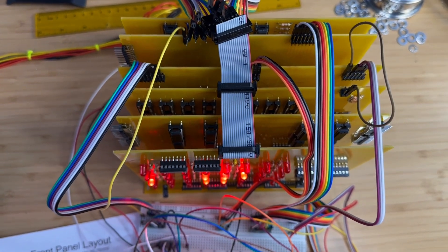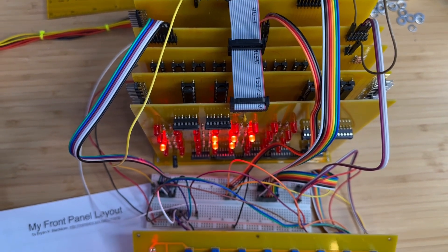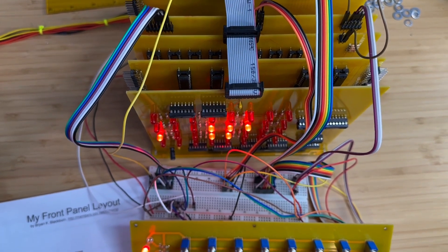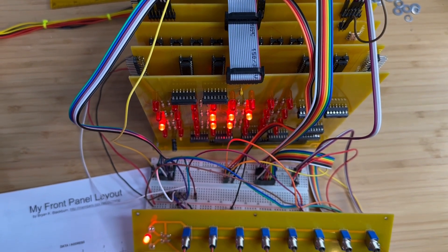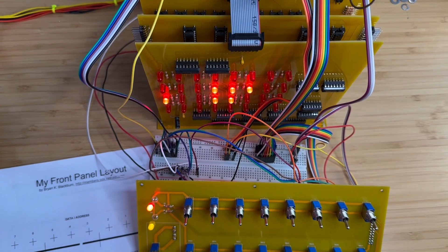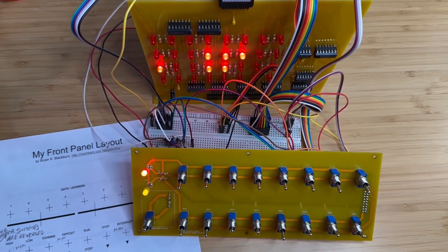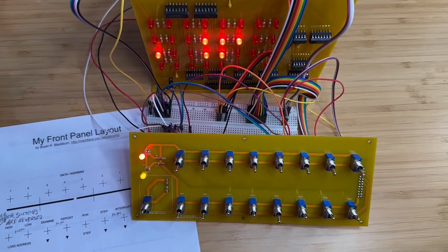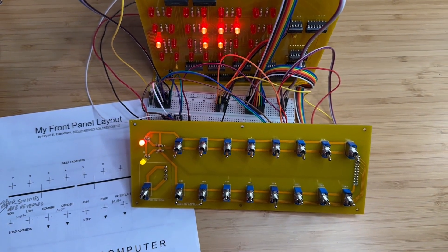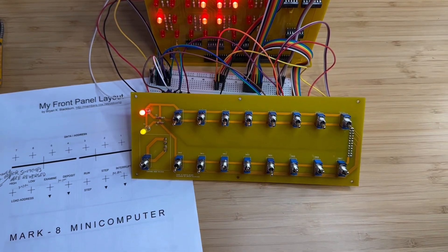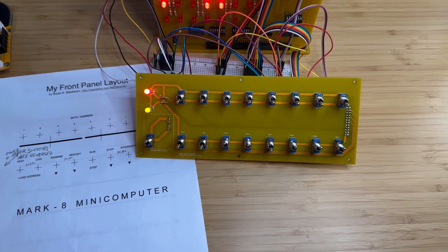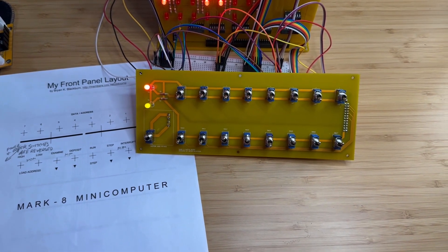The switchboard and temporary connections are now complete. We will continue with the testing of the Mark 8 minicomputer in the next video, so don't forget to like and subscribe. I'll be posting a video about it soon and I don't want you to miss it.